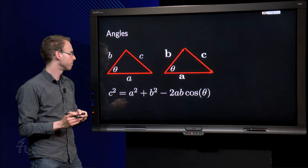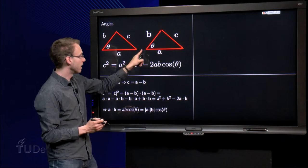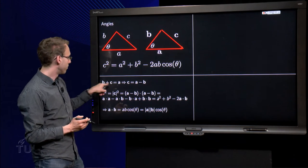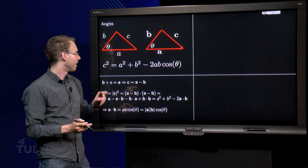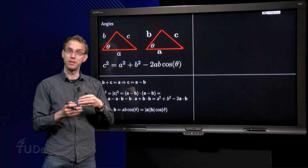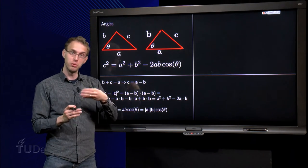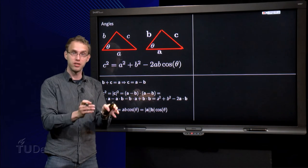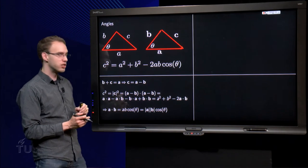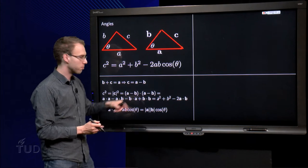We know that b + c equals the vector a. So we can find the vector c: c = a − b, just take b to the other side. Then we want to rewrite this rule in terms of vectors, so we need c squared, which is the length of the vector c squared. We know c = a − b, so we compute the length of c squared as the inner product of c with c, which is the inner product of (a − b) with (a − b).